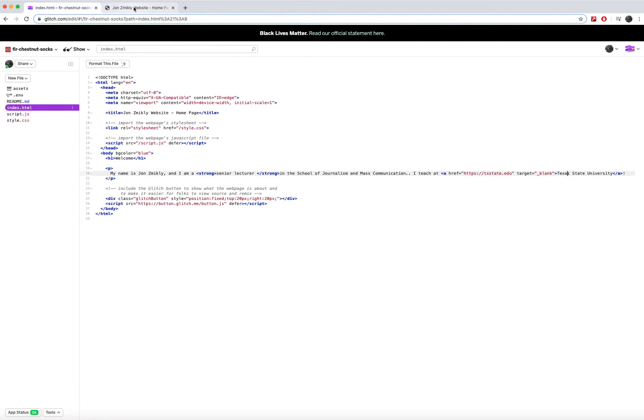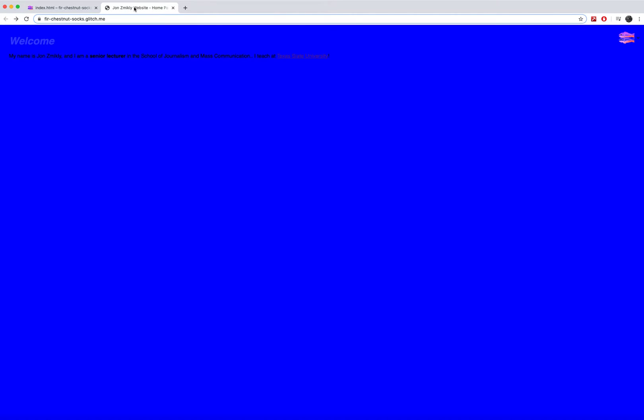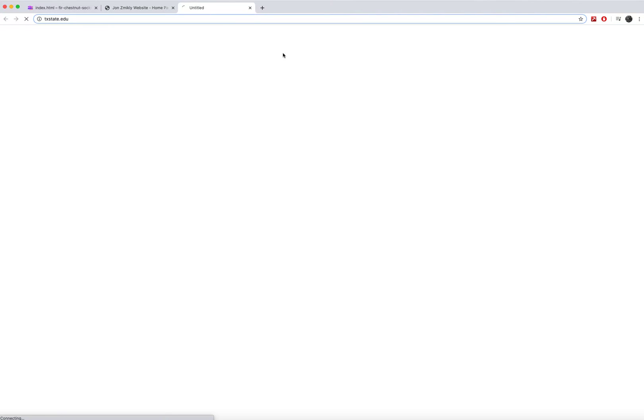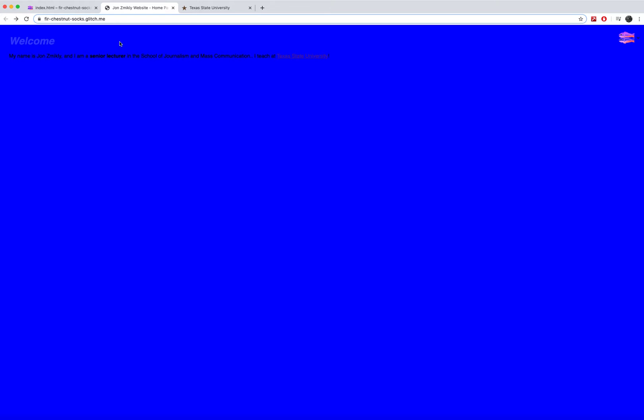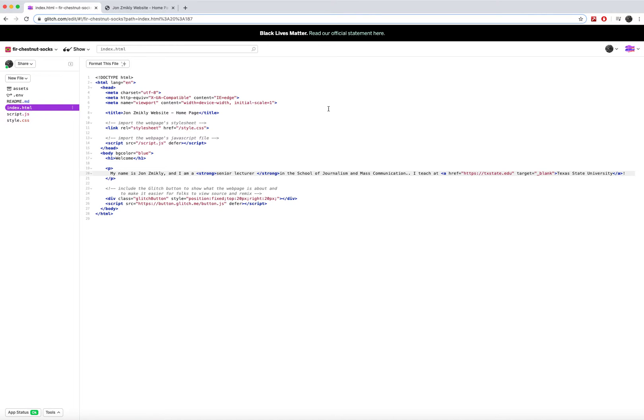So when I go back to my page, I can click here and instead of navigating to this Texas State website, it's going to open a new tab and go there. Now the value of that is that they're still on my website and often external links like that should open in new windows, new browser tabs. So I recommend that you do that.